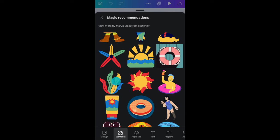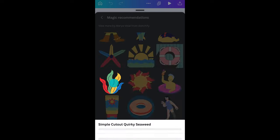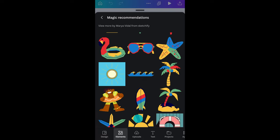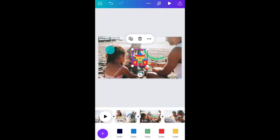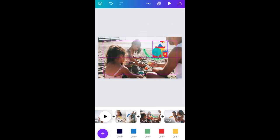By tapping and holding, you can also see who created the graphic. Perfect if you want to follow a creator and use more of their style. I'll quickly go through and add some more graphics on the pages.